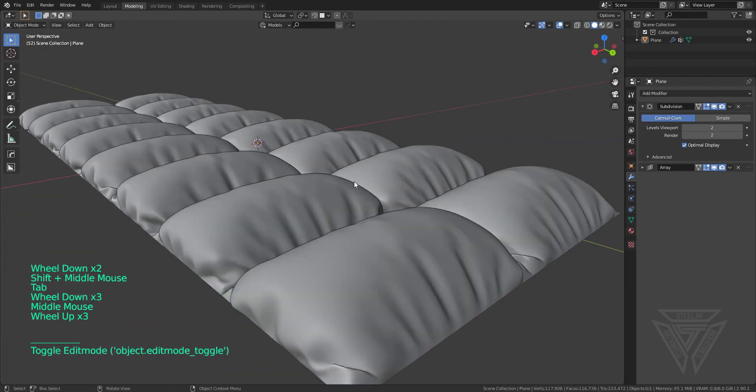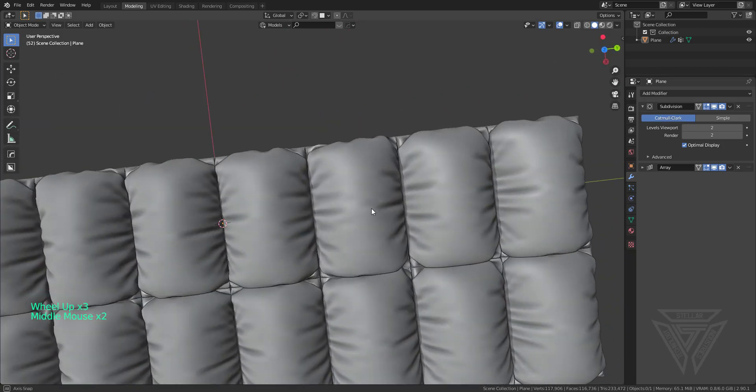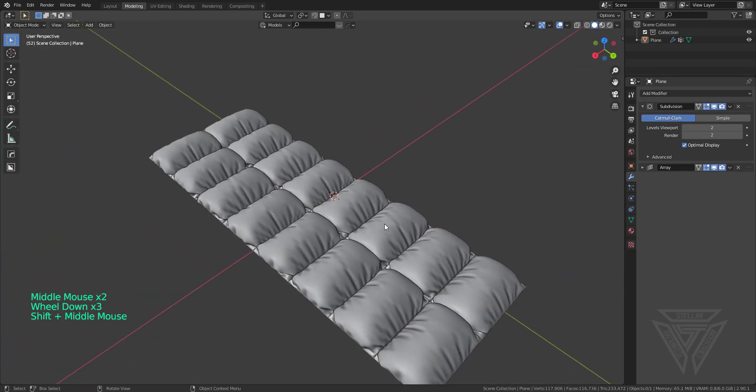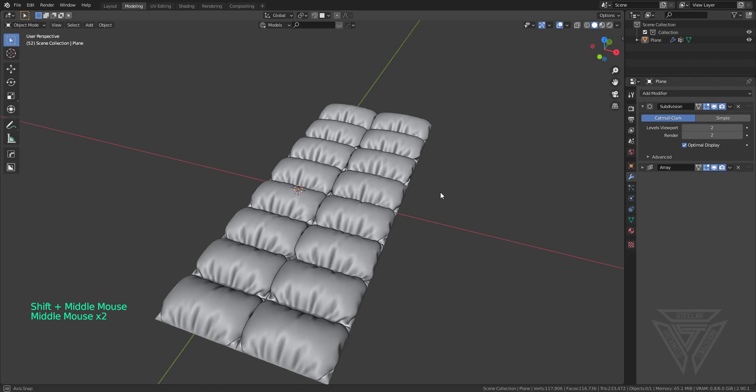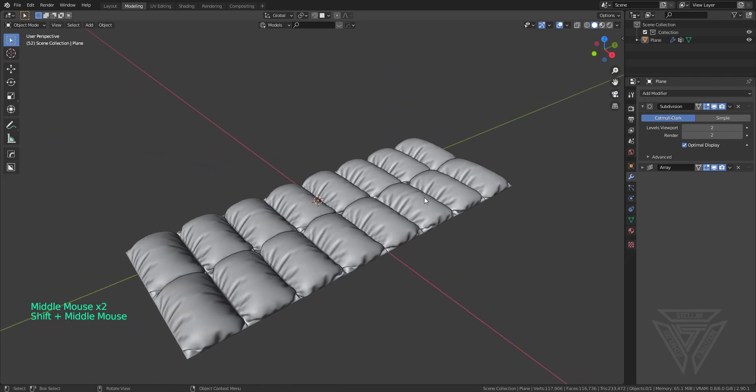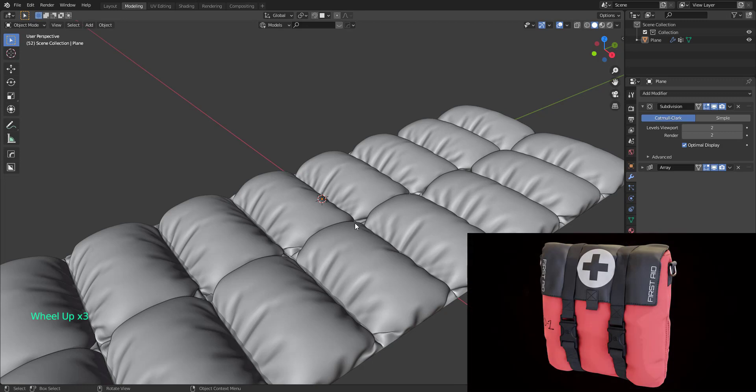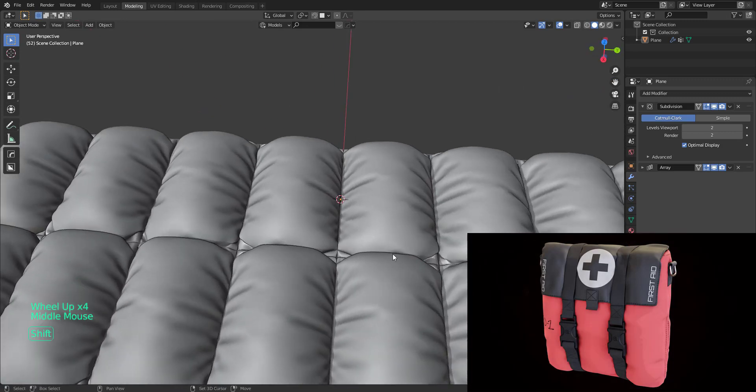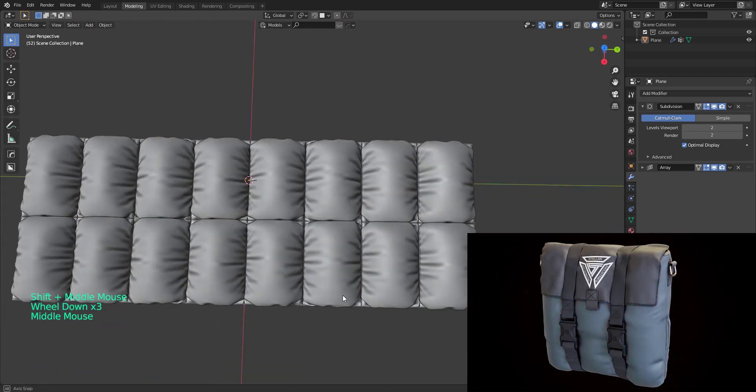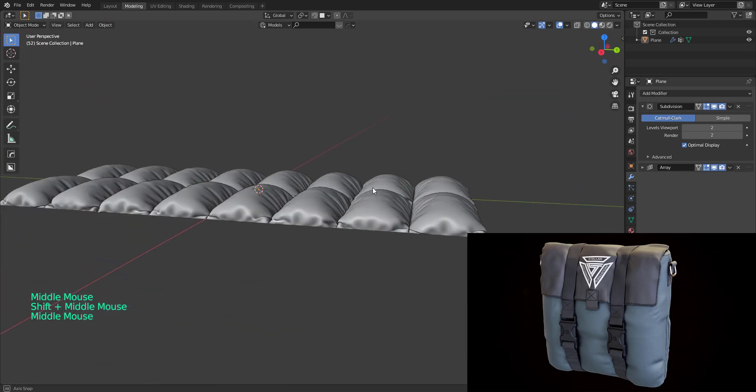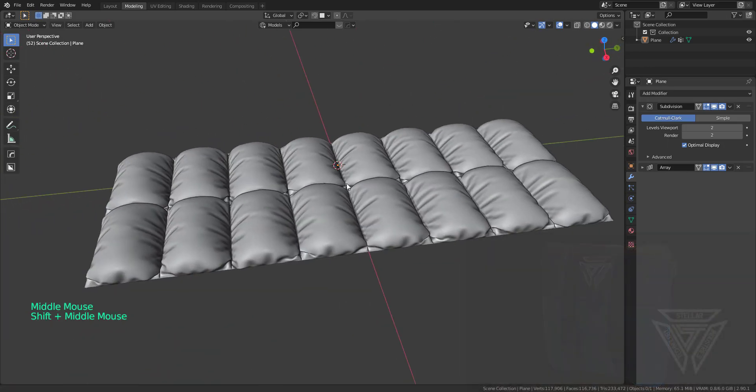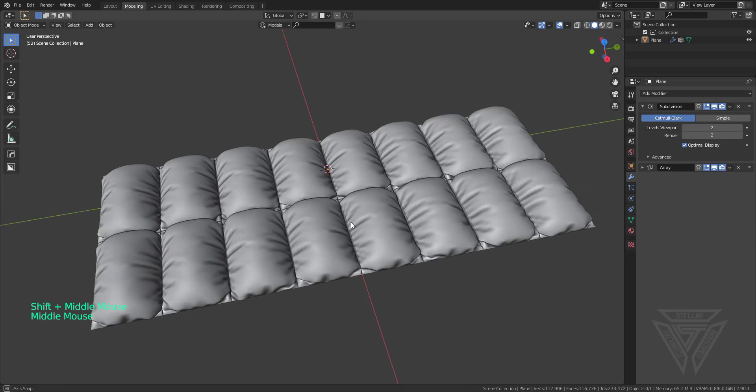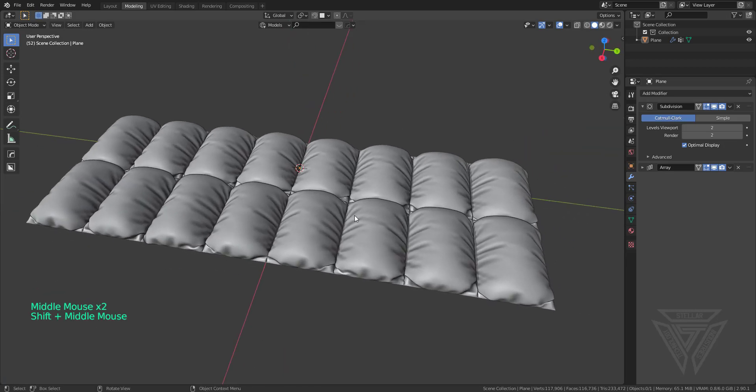UV unwrapping is pretty smart especially if you're doing something complex like a backpack or a bag. The medical bag that I recently did, I just set the seams where I wanted my seams to look and I unwrapped it. It came out really nice, straighten up the UVs a little bit and you can come out with some pretty neat results.